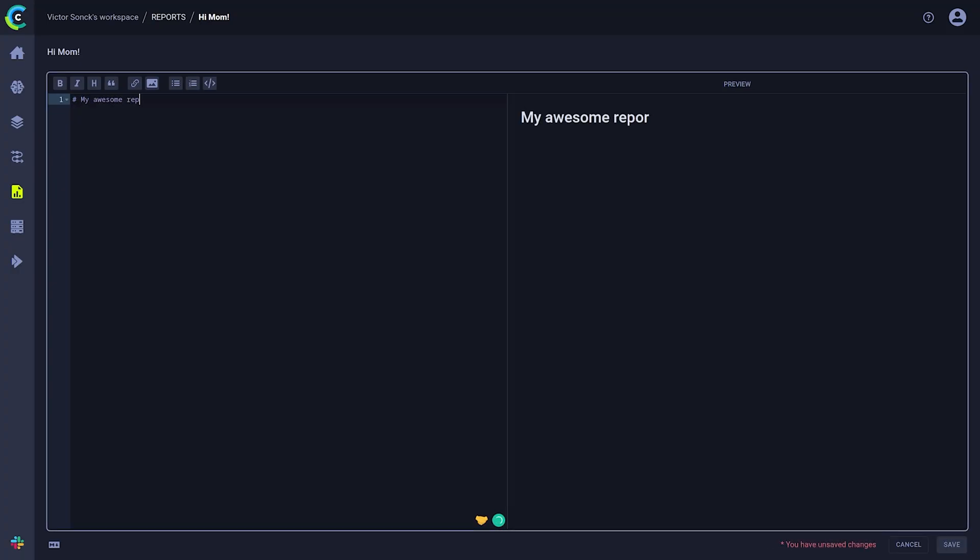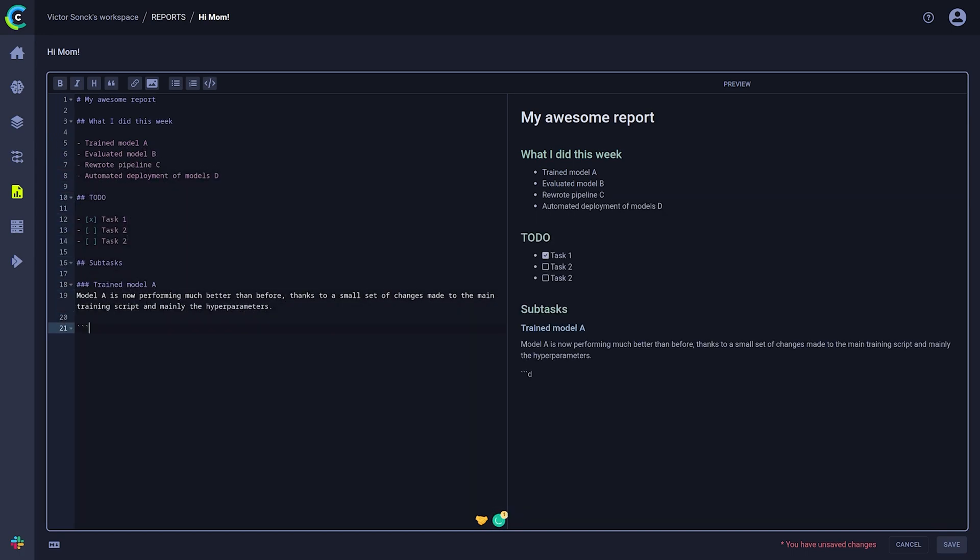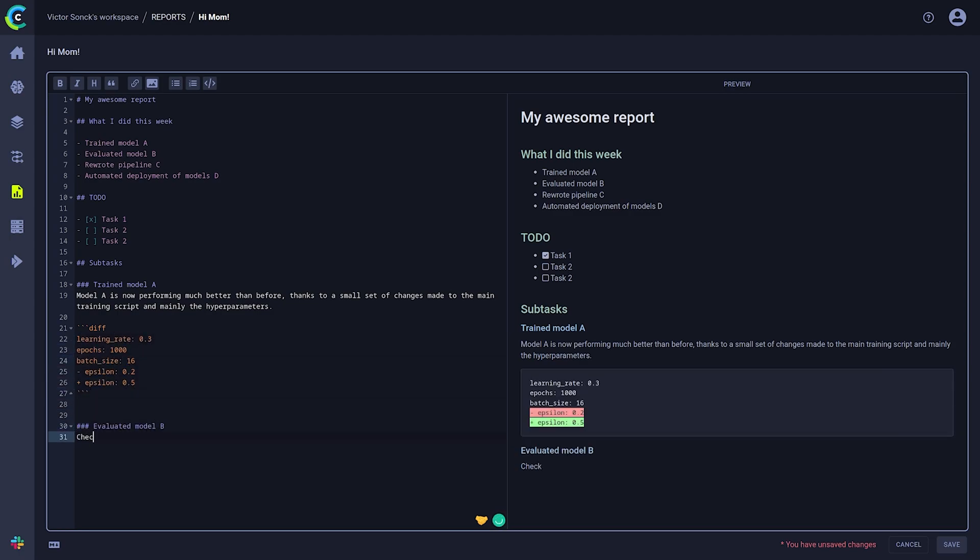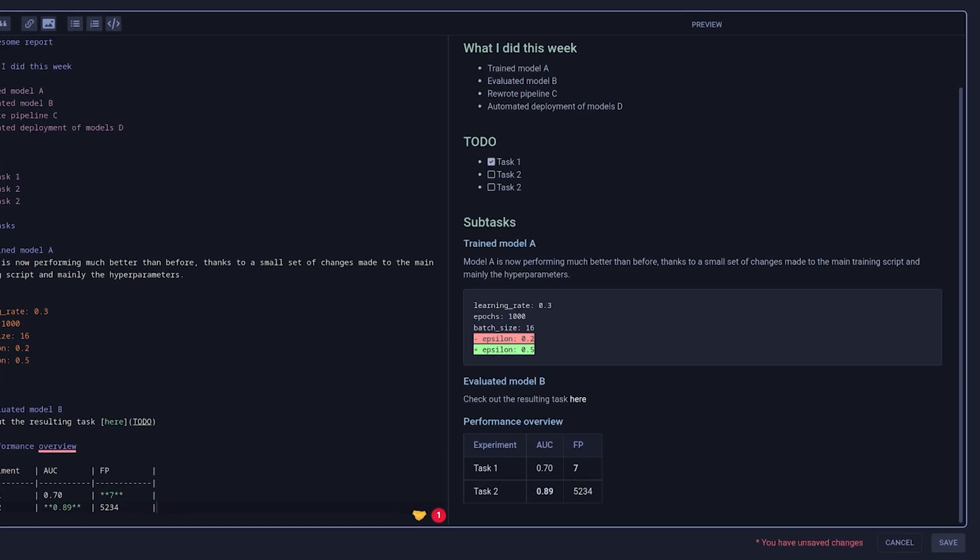Let's create our report structure using the markdown editor by adding some titles, some subtitles, text and some code of course. A table here, a to-do list there. Thanks to the power of markdown it's very easy to quickly create a nicely formatted report from simple plain text.